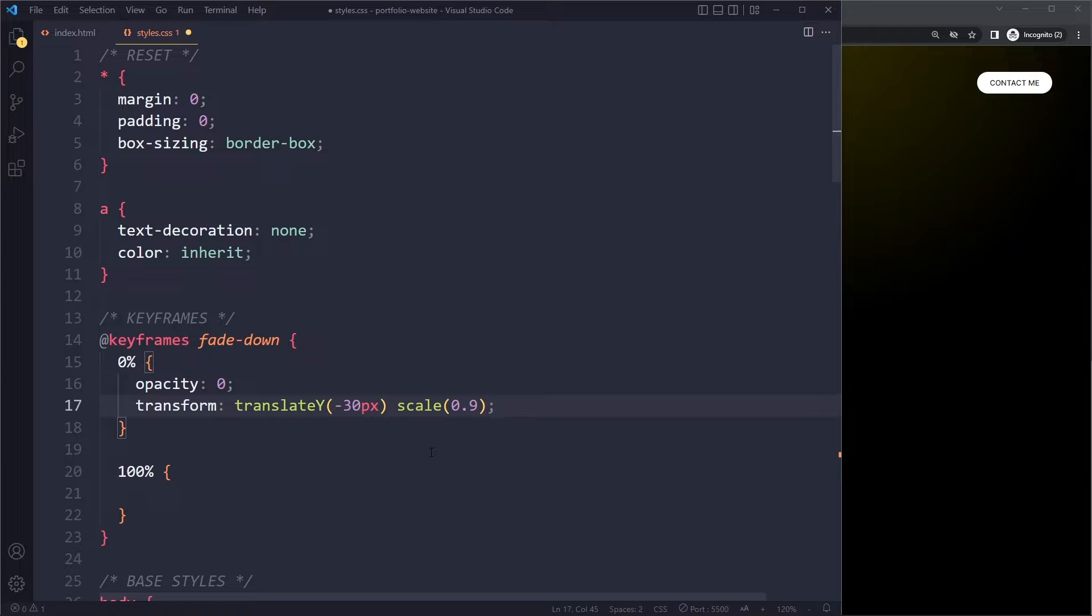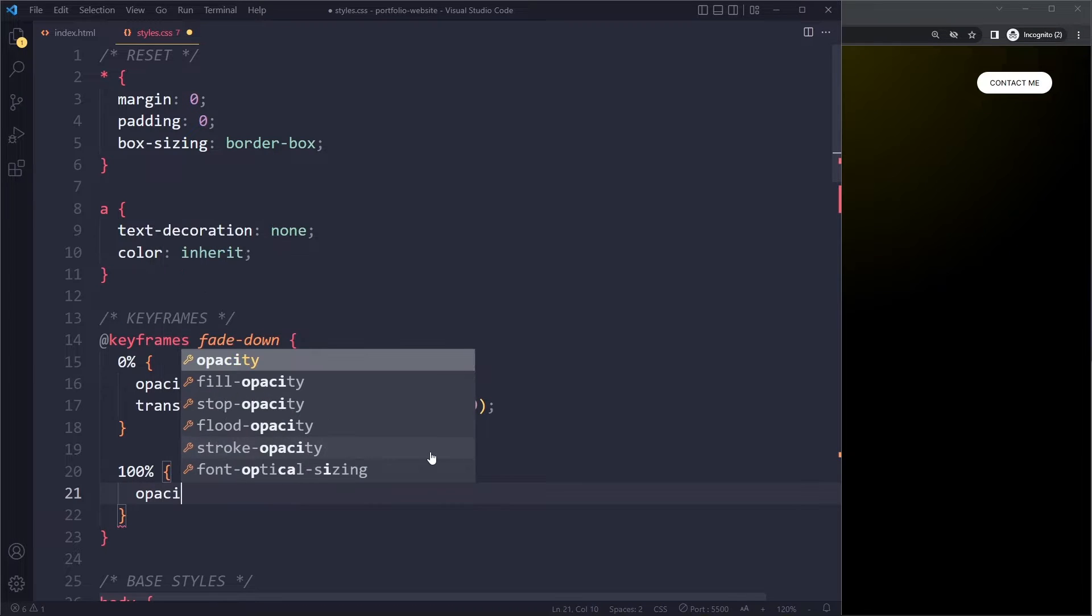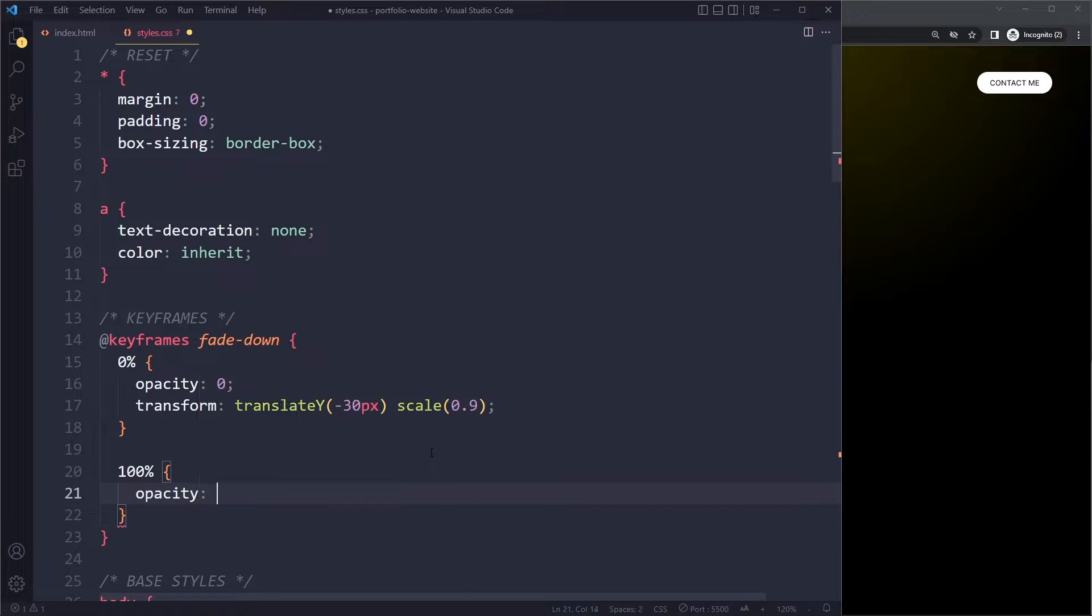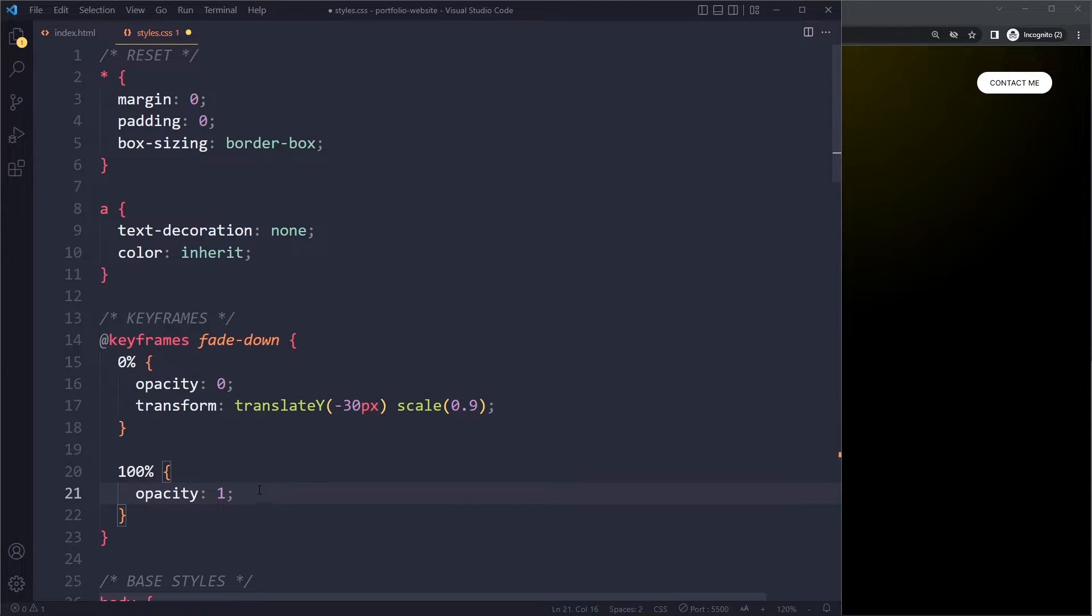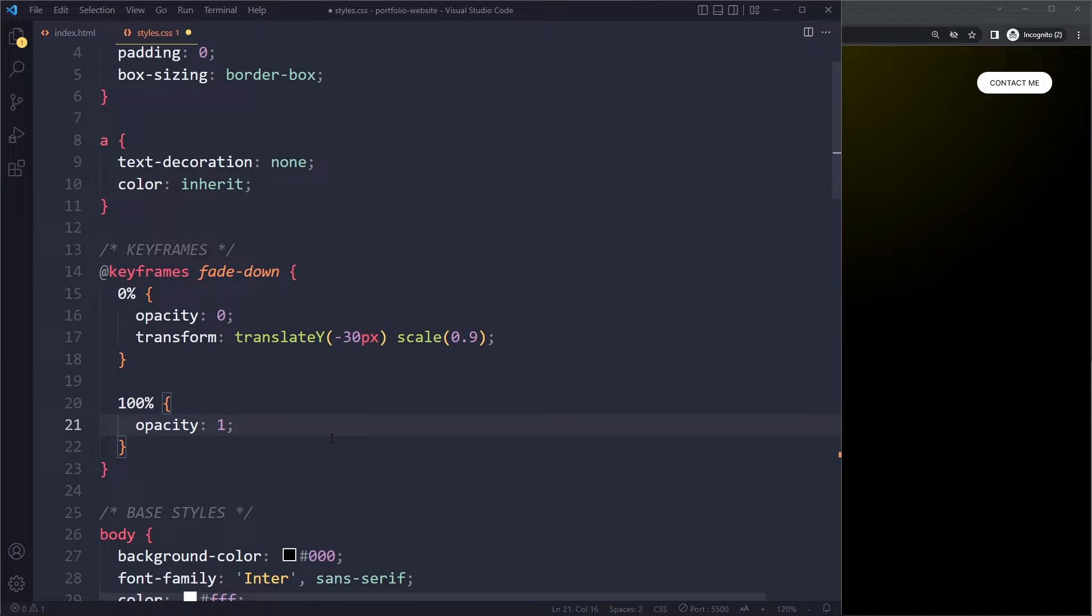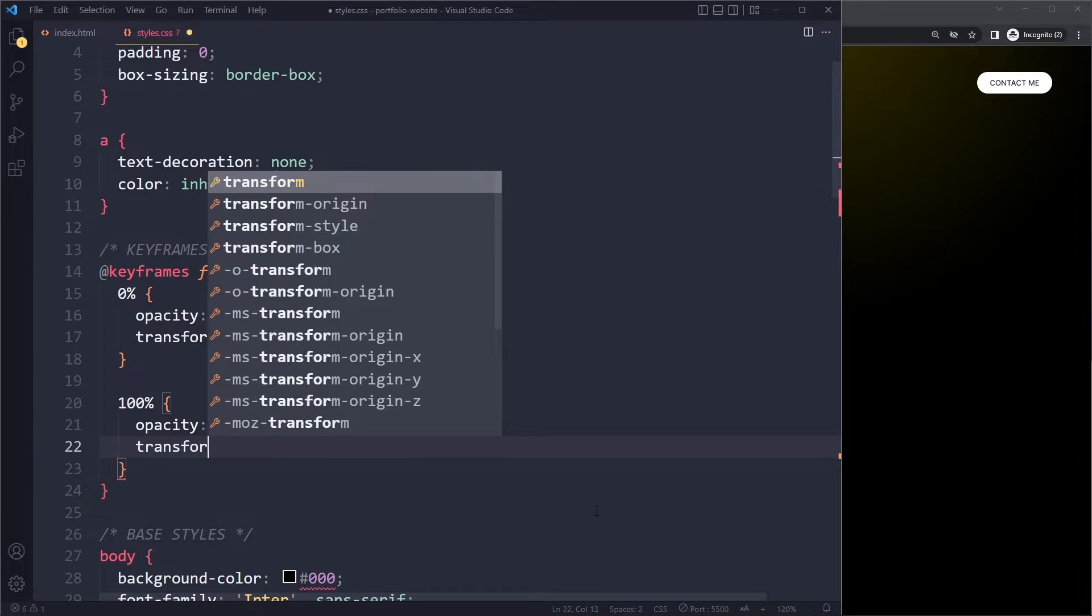At the end of the animation, the opacity should be 1. It will go from this step to this step, and we can specify how long it should take. That's how these animations work.